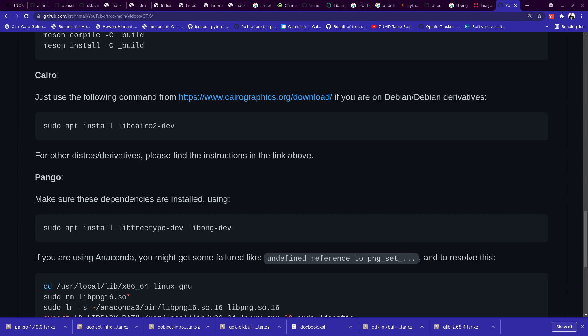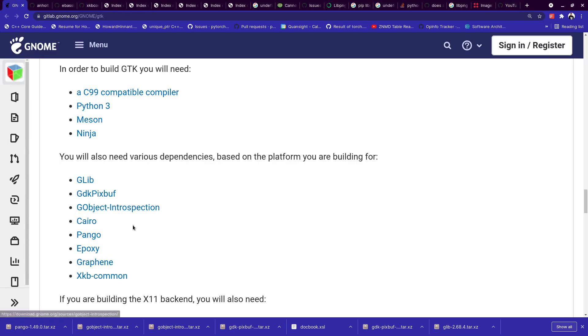Hi everyone, so we are almost there. We are moving forward with two dependencies in this video. We are going to install Cairo and Pango.